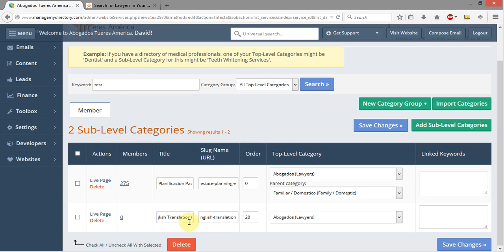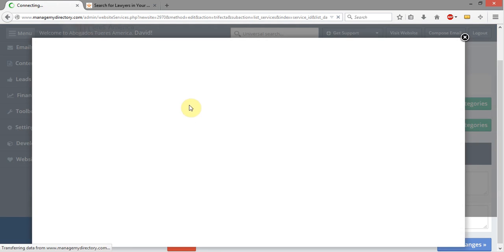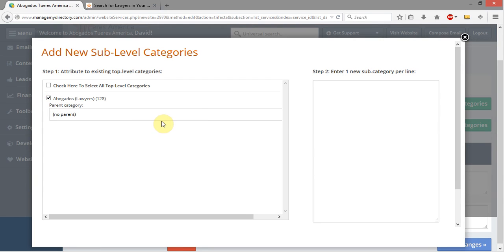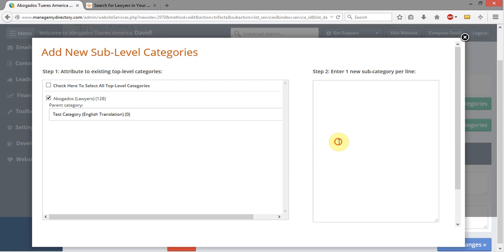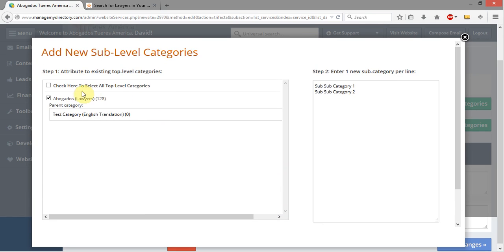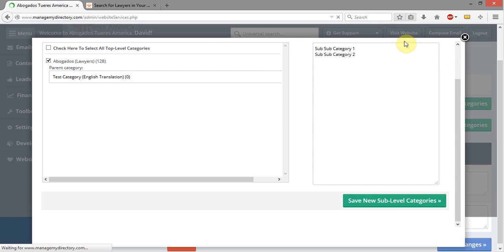Now I want to add some other categories underneath this. I'm going to click Add Sub-Level Categories, choose Lawyers, and come down to my Test Category that I've created. Here I'm going to type in Sub-Sub Category 1, come down to a new line, and type Sub-Sub Category 2. I can put in more than one at a time — I just need to make sure to put them each on a new line. Once I've got Lawyers selected, my Parent Category selected, and my two new categories each on their own line, I'll click Save.